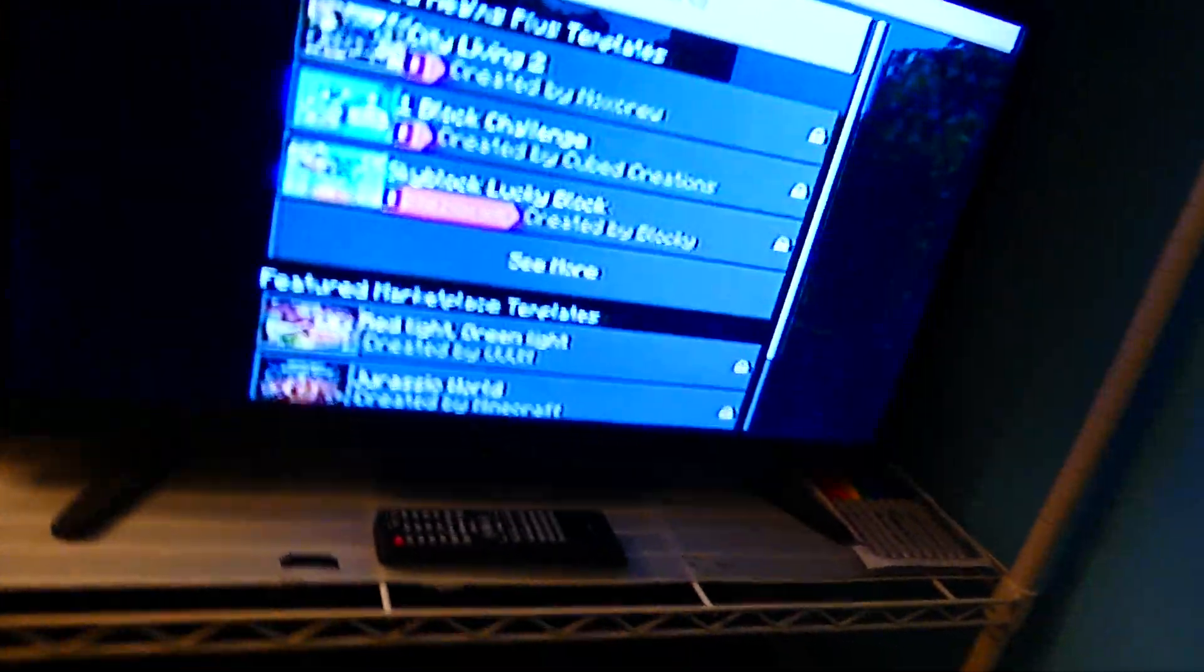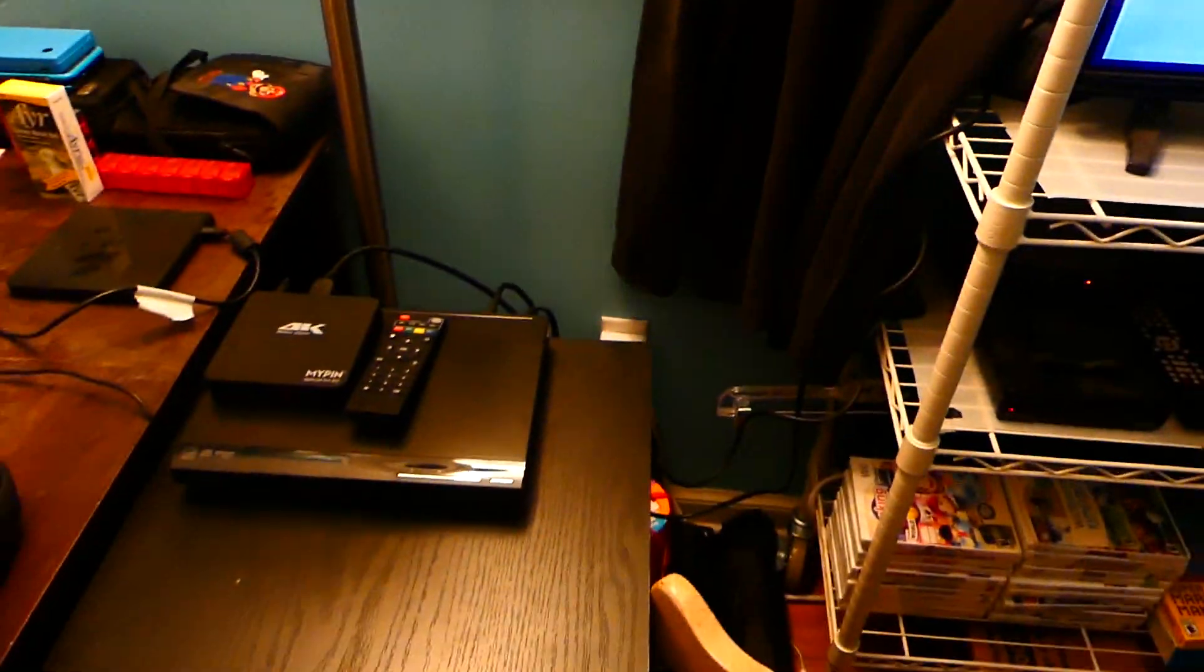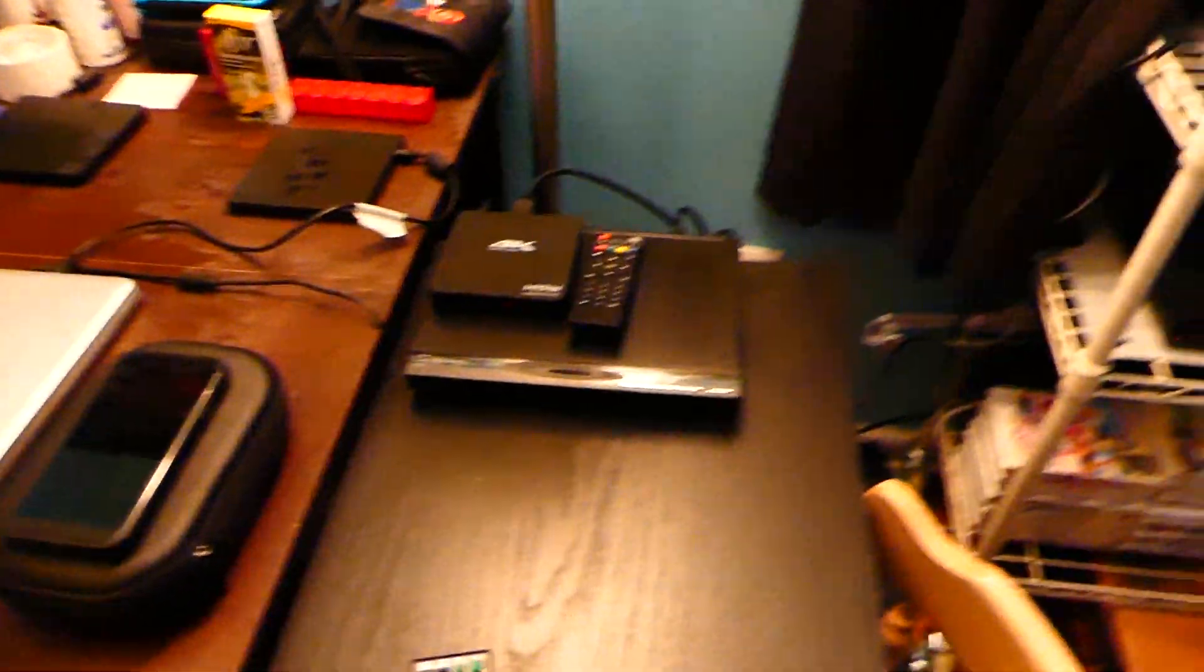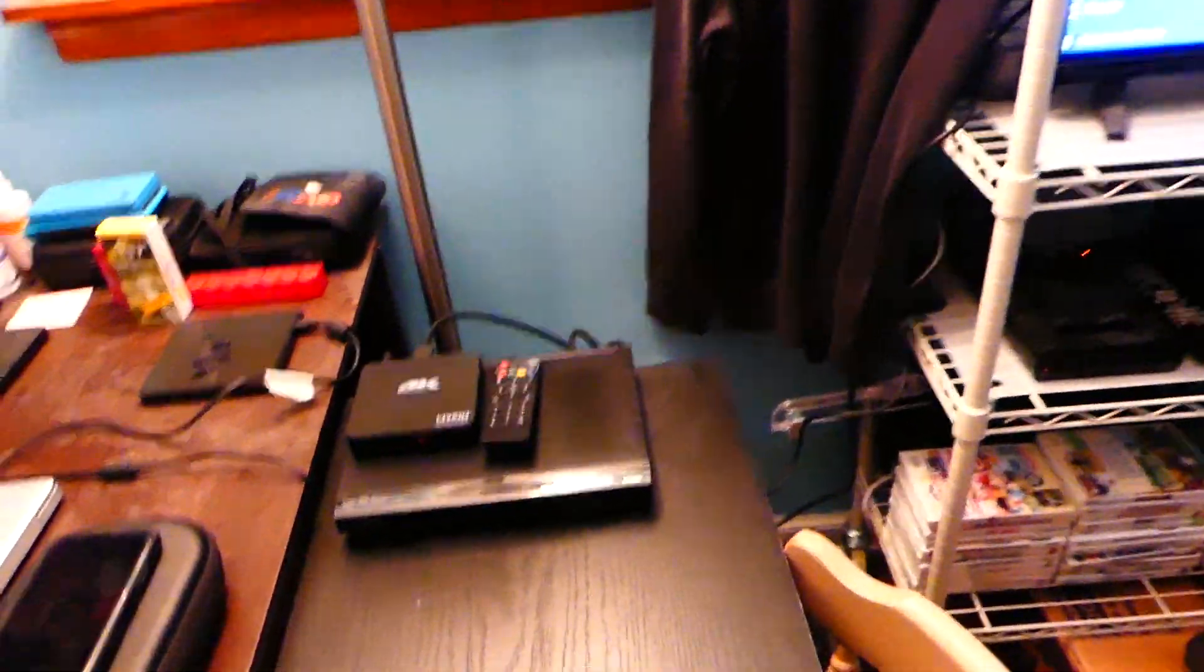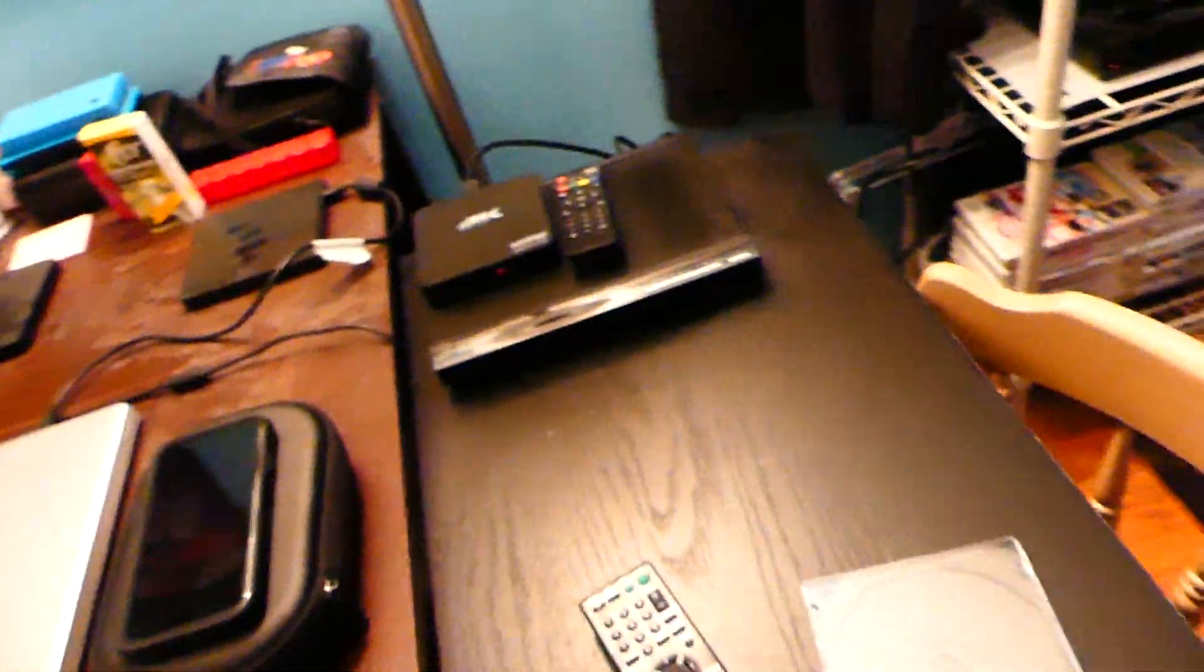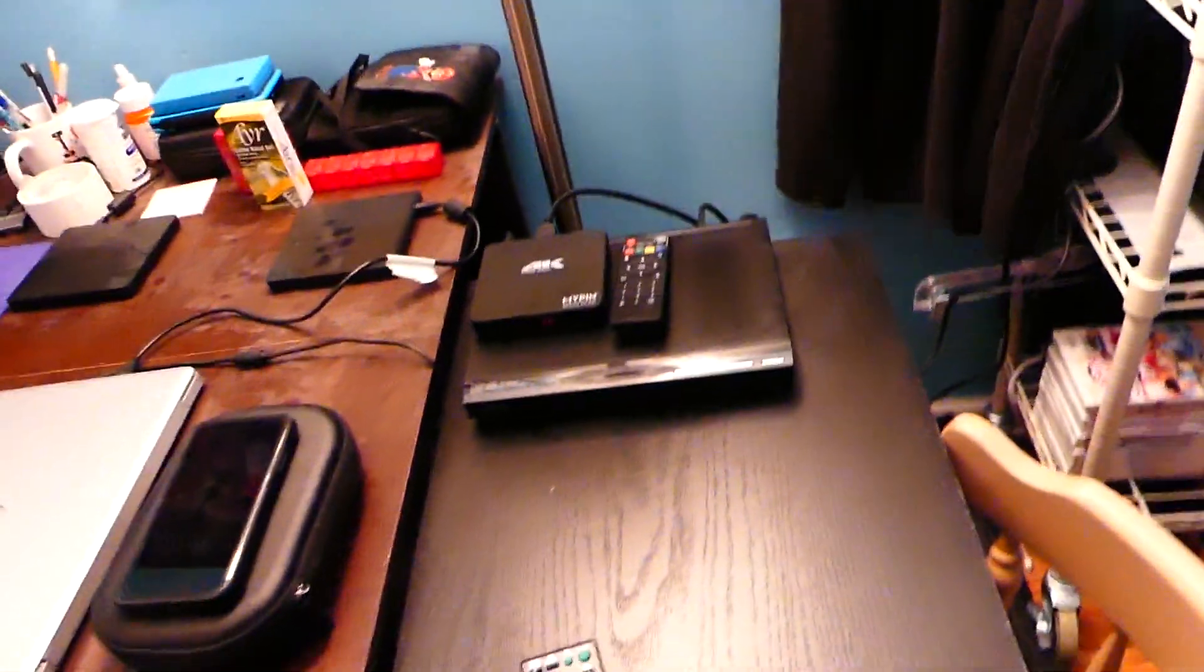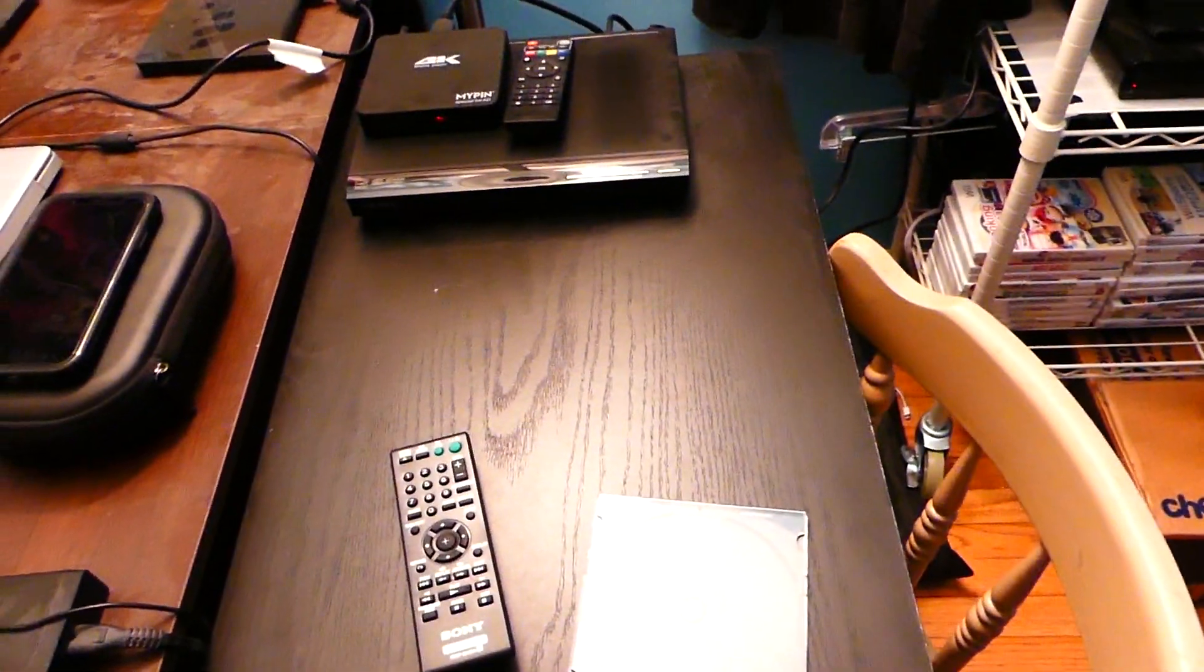Well, there you have it. That is how you convert videotapes to DVD using a Magnavox ZV427MG9 DVD VCR combo recorder. Thank you guys for watching, and if you're new here, please subscribe to my channel. I've done a lot of VHS related videos lately, so I'm gonna try and come up with new material. I'll see you guys all next time. Bye.